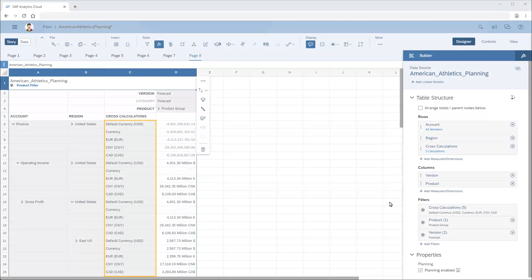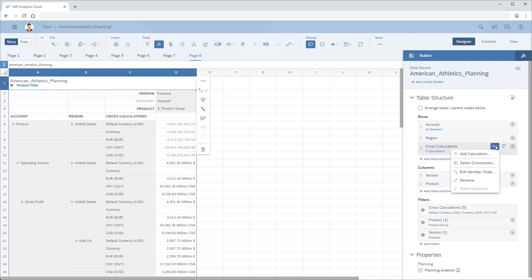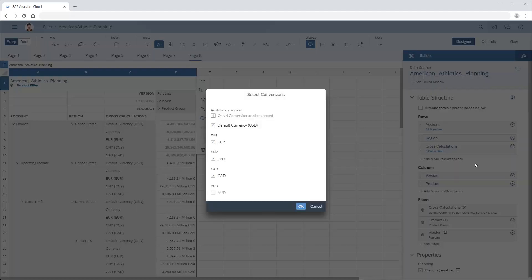We've added several additional currency conversion cross-calculations to the table. Note that when the number of currency conversions available exceeds the maximum value we set in the model, which in this case was 4, a Select Conversions option displays. We need to remove one of the 4 currency conversions that is currently selected before we can choose an additional currency.